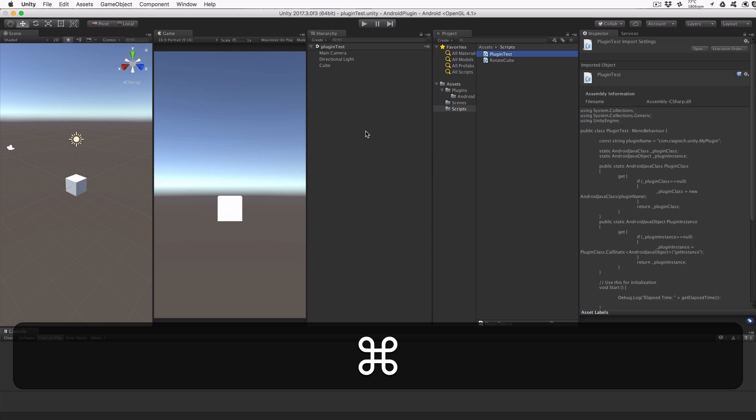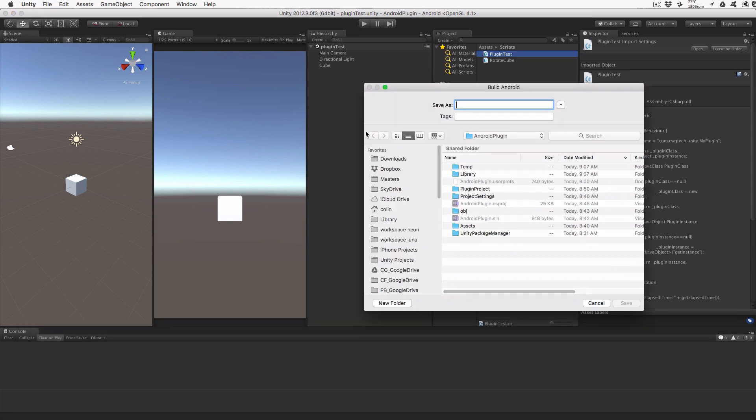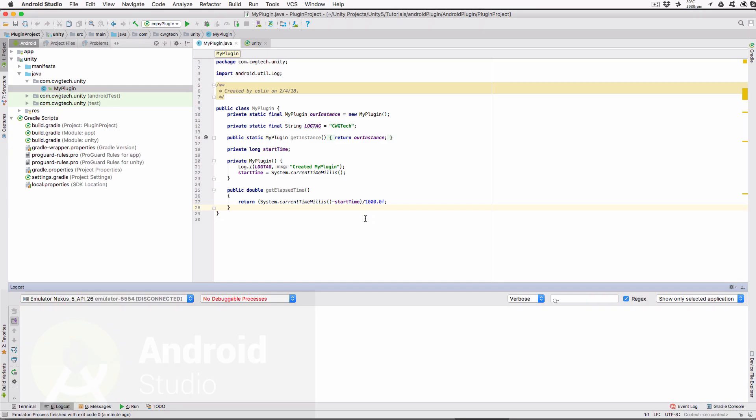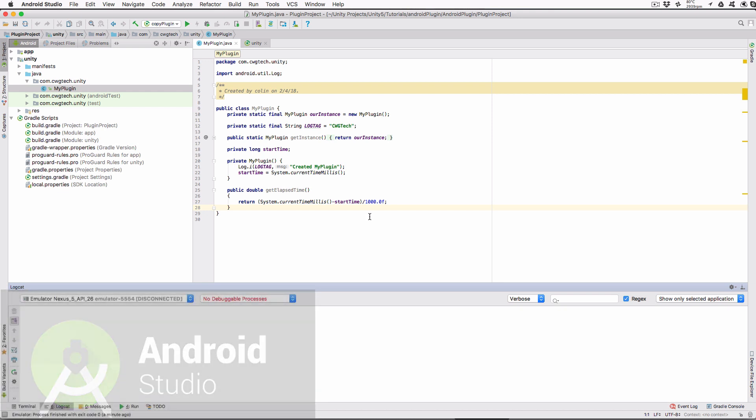Switch back to Unity. Tap Command-B to build the project for our Android platform. The first time you build, you'll need to give your output file a name. I use plugin test. When the build completes, the code will automatically run on an attached Android device, or in our case, the Android emulator.